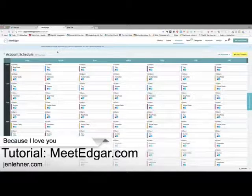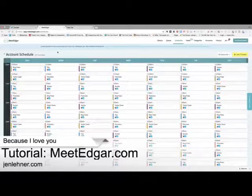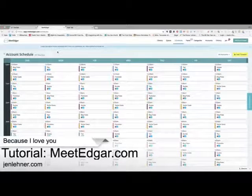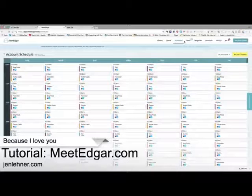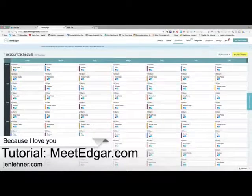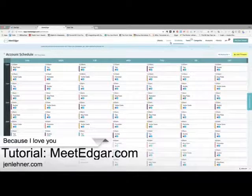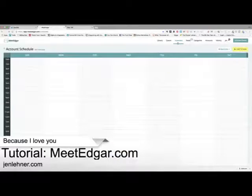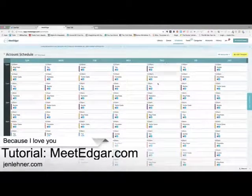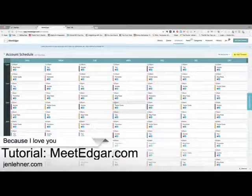Here we are — Meet Edgar. What you're looking at right now is the schedule. I want to show you this from a setup standpoint, assuming you are brand new to Meet Edgar. The first place you want to go when you set up your Edgar is to the schedule — it's the third menu item from the left across the top of the screen on the horizontal bar. First, go to your queue and pause the queue. You don't want anything going out until you have this loaded up and ready to go.